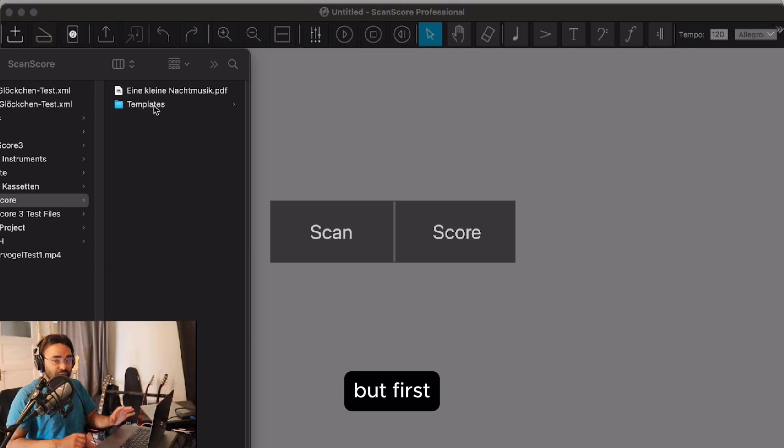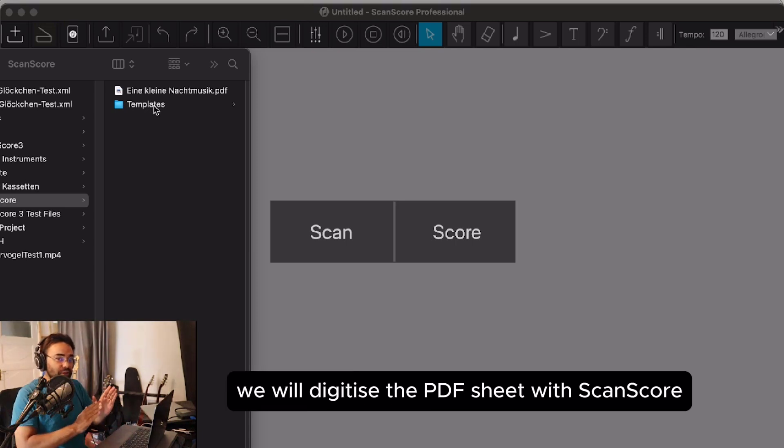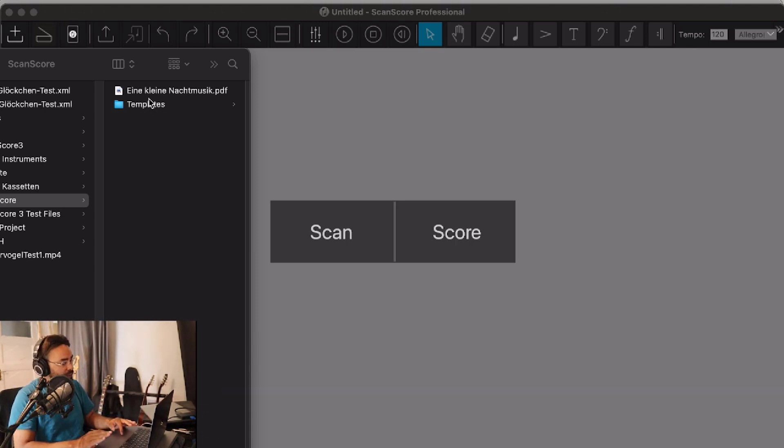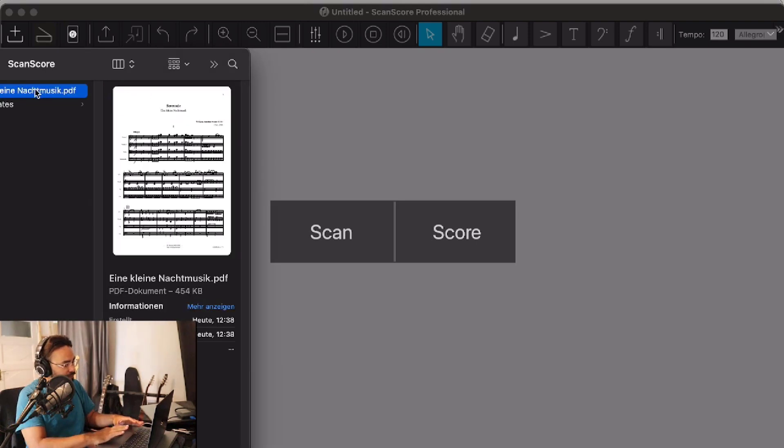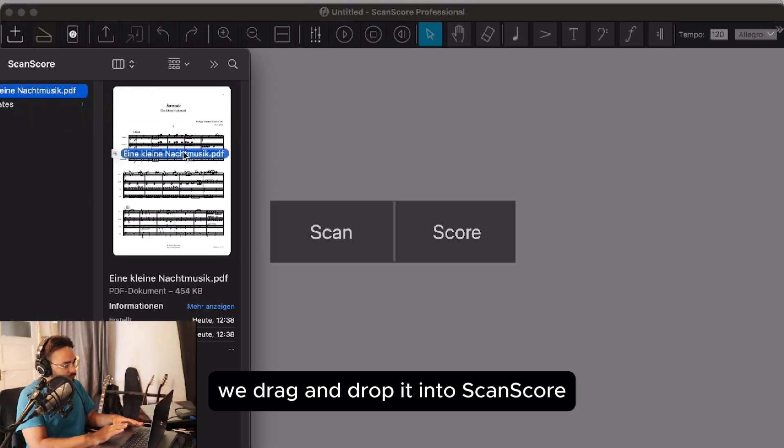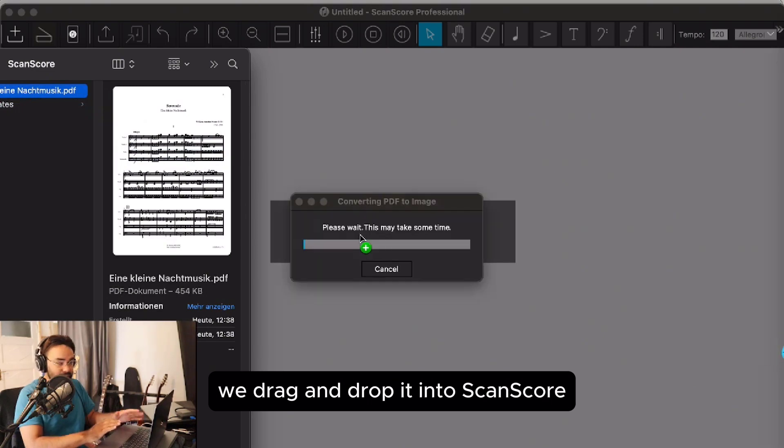But first we will digitize the PDF sheet with Scanscore. We just take this PDF and drag and drop it into Scanscore.